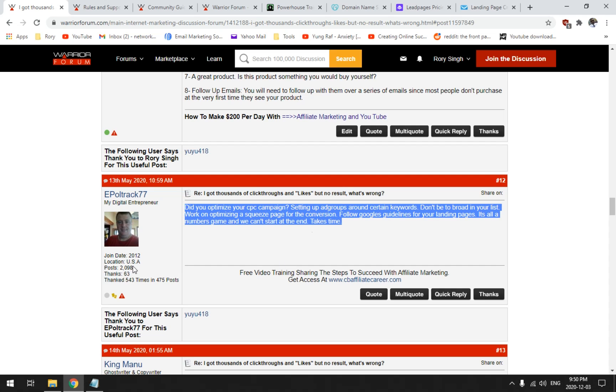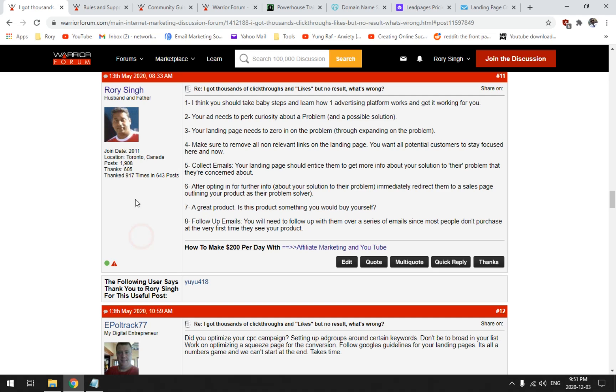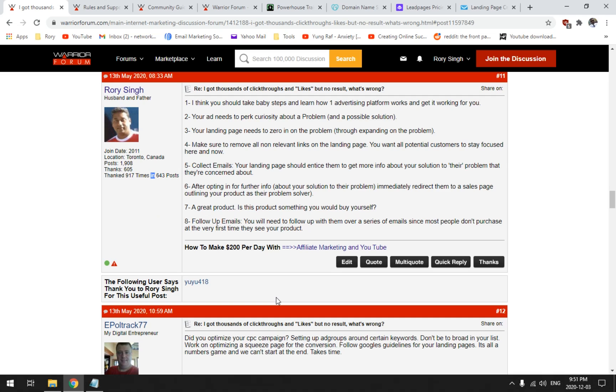Join date 2012, almost 3,000, just over 2,000 posts, thanks 63, thanked 543 times in 475 posts. Me, I'm just under 2,000 posts that I've done since 2011. It wasn't my primary thing, it was just another thing. And I actually made big ticket commissions, over $2,500 and up by using these signature links with the Warrior Forum. I was thanked 917 times in 643 posts.